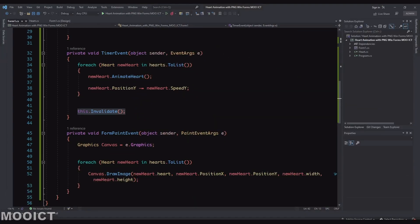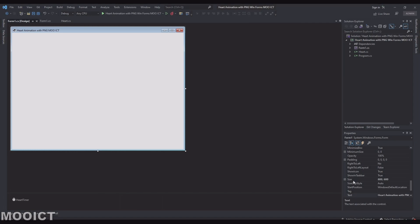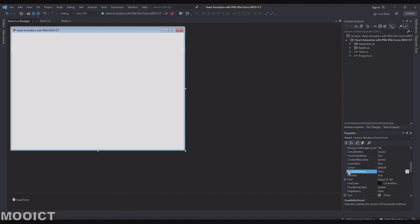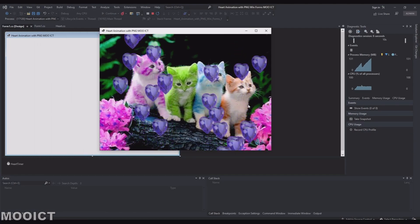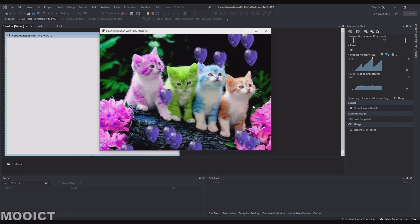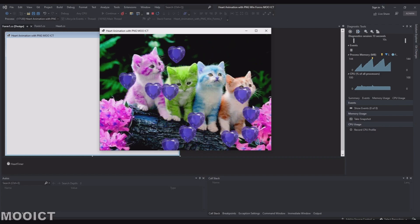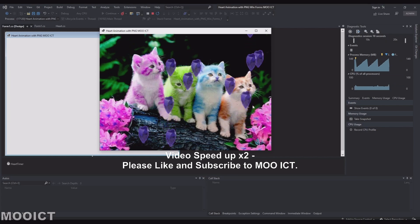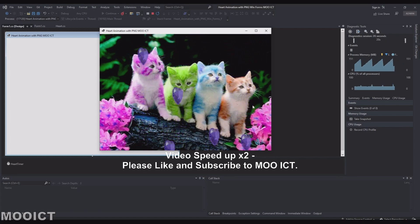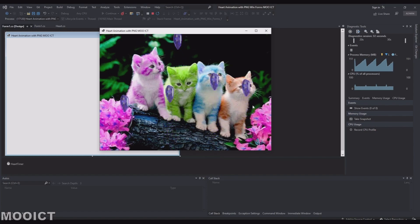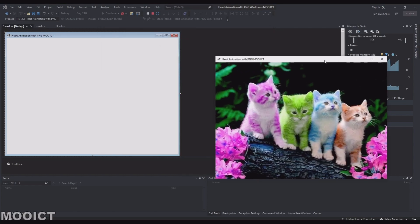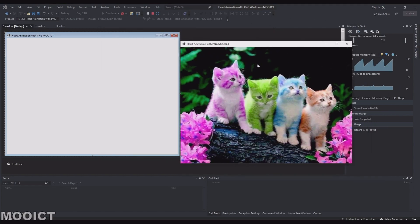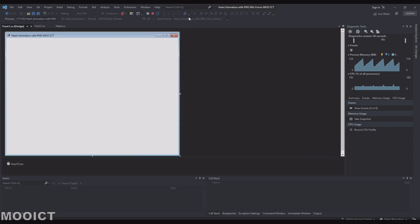There's a flickering problem — fix it with double buffering. Go to the main form properties and find the 'DoubleBuffered' option, set it to true. Running again, the animations are now much smoother with no frame rate issues.